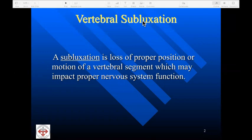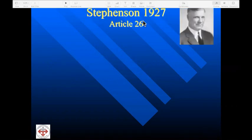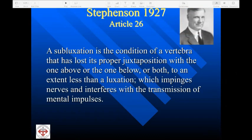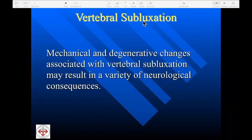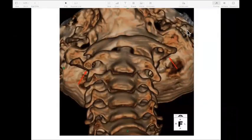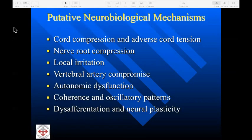Vertebral subluxation is a clinical condition where there's a loss of the proper position or motion of a vertebral segment, which may impact proper nervous system function. In 1927, Stevenson described it as a condition where a vertebra has lost its proper juxtaposition with the one above, the one below, or both to an extent less than a luxation, which impinges nerves and interferes with the transmission of mental impulses. We know that mechanical and degenerative changes associated with vertebral subluxation may result in a variety of neurological consequences. In this cone beam CT examination, we can see the rotational malpositioning of the atlas or first cervical vertebra. The clinical significance depends on which anatomical structures are affected and which physiologic mechanisms are operationalized as a result.